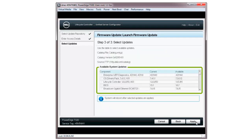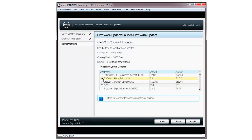The latest available firmware updates will be displayed in the Available System Updates section, which shows the current version versus the available version. Select the update from the component list and click Apply.